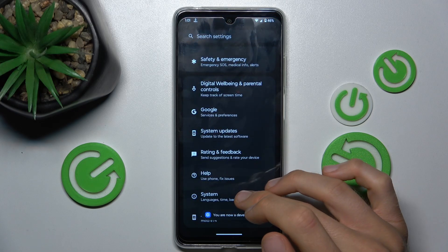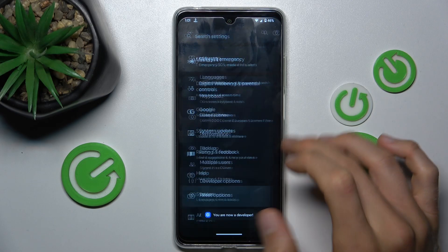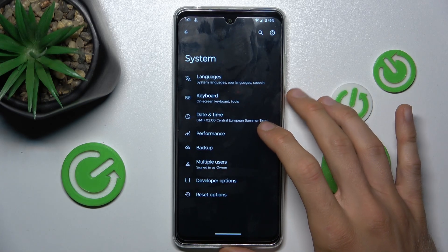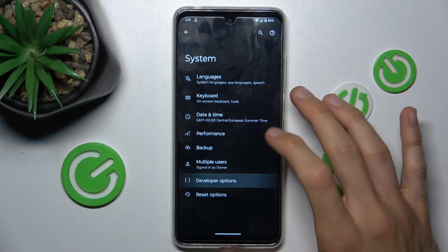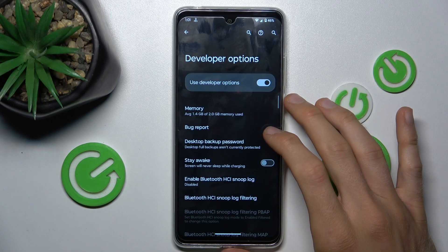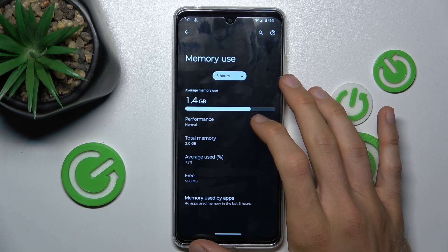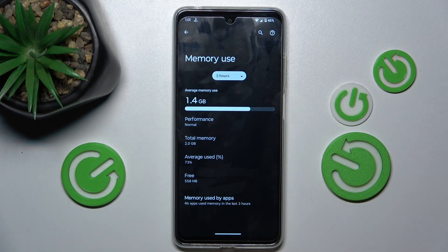After that, go back and choose the System option. There we have a new additional selection called Developer Options. Tap it, then tap Memory. Now we can read the information about our available random access memory.